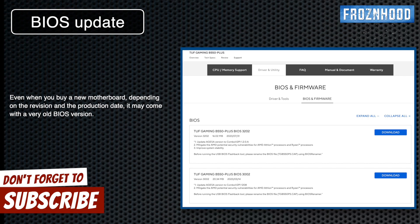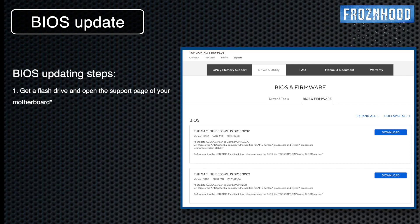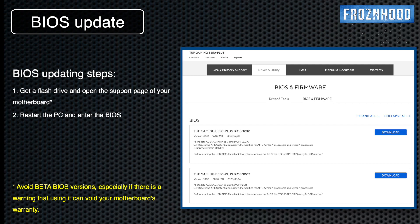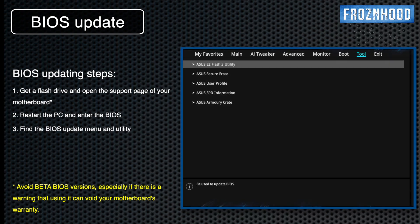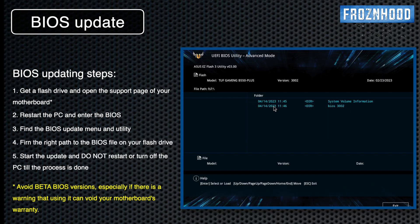In most recent motherboard generations, updating the BIOS is very easy. The only thing you need is a flash drive. Go to the motherboard support page, choose the desired BIOS version and download it onto the flash drive. Restart the PC and enter the BIOS. Find the menu for updating the BIOS — in my case it is the EasyFlash utility. Select the flash drive, the right directory, and start the update.